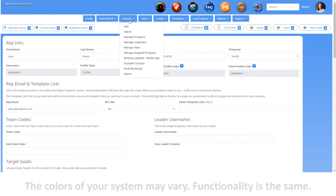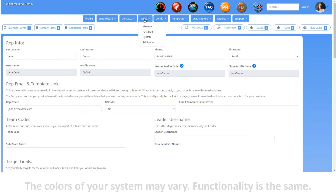The Contacts tab is where you can access and manage your contacts. The information found here includes adding, searching, and managing the various contact types, managing your email broadcasts, and exporting your contact information. The Tasks tab is where you can access and manage your tasks. The information found here includes managing all of your tasks, only your past due tasks, your tasks by date, and your additional tasks.